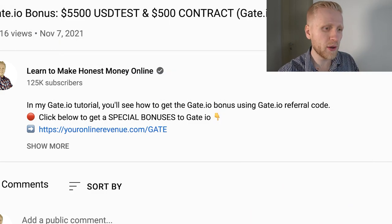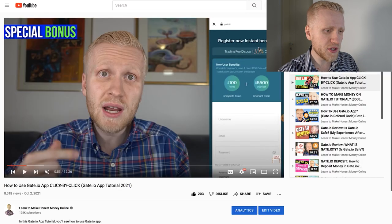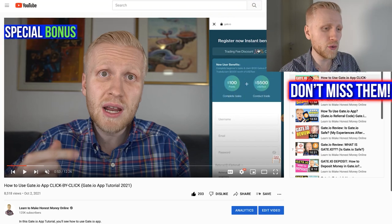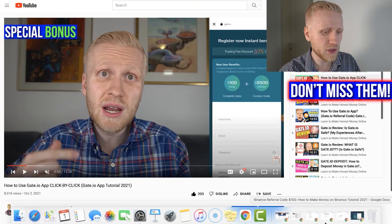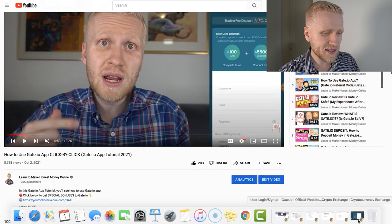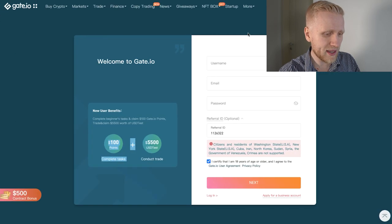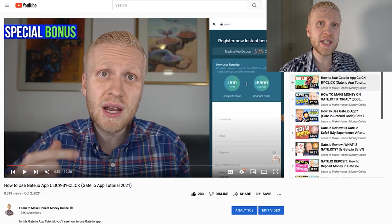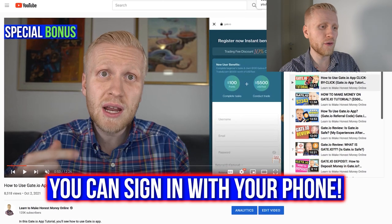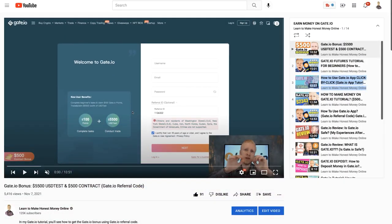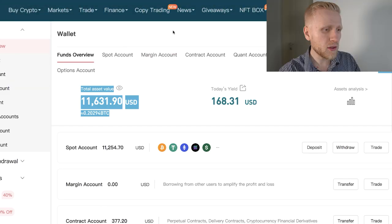On top of that, you will also get a $100 points bonus, a $500 contract bonus, and a 10% trading fee discount. You will see it immediately if you sign up using your phone, but you will get the discount as well if you sign up using your computer by clicking the link. This works on both your phone and your laptop.